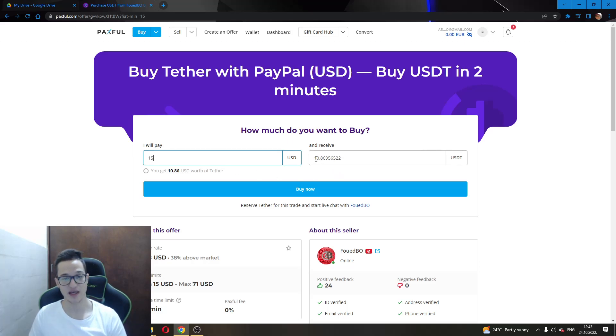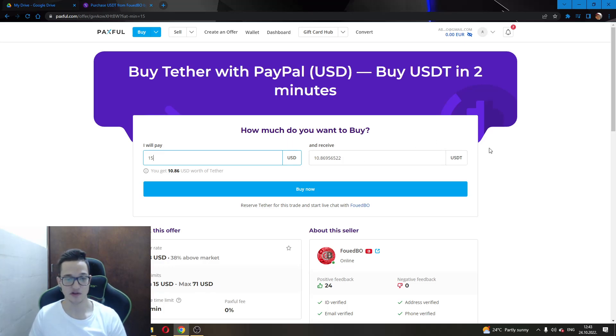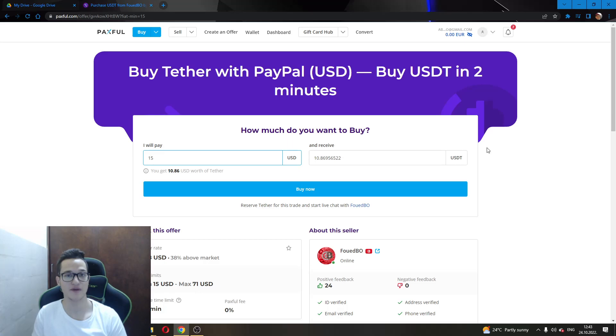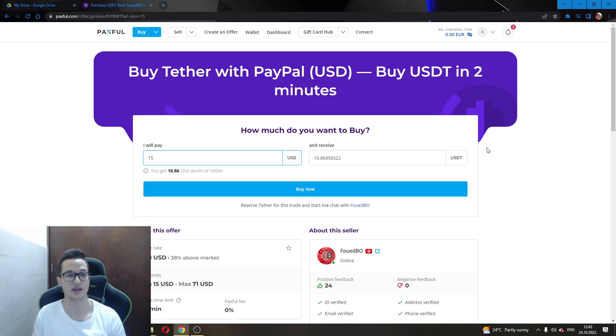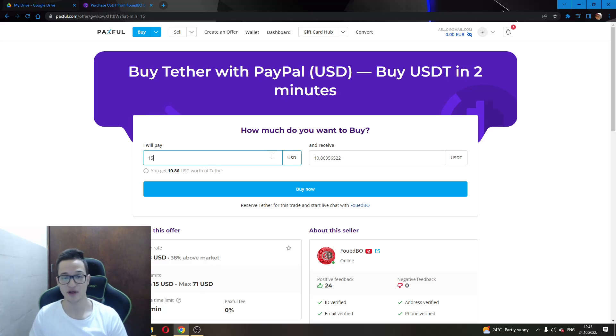This gives me 10.8 USDT, which isn't the best price. Maybe you will find a seller that has a better price. This is up to you to find out what you need and how badly you need it, if there is a seller selling for your desired price at this moment.